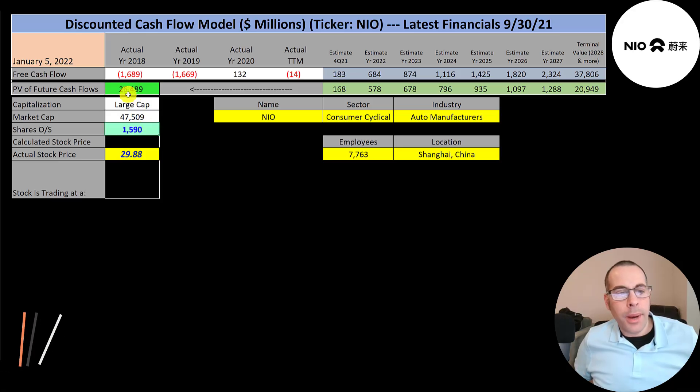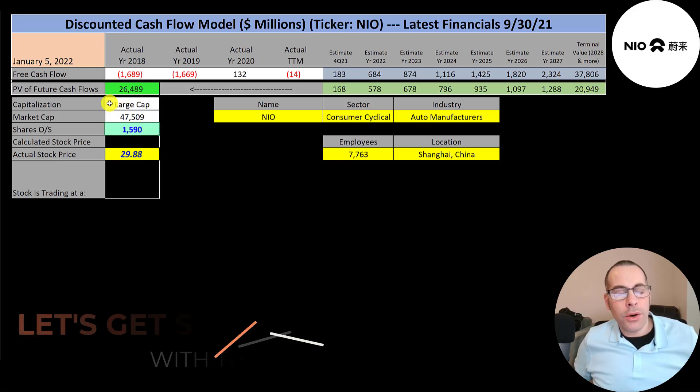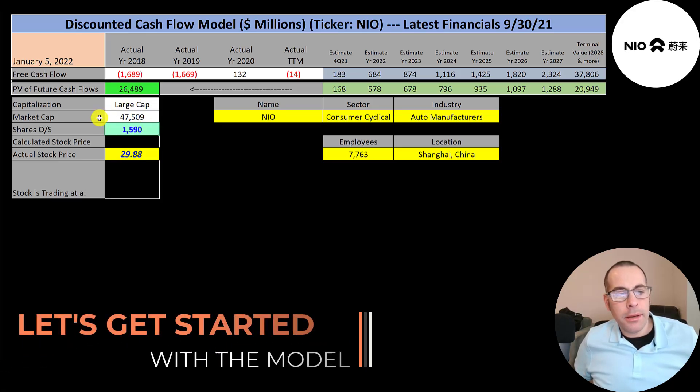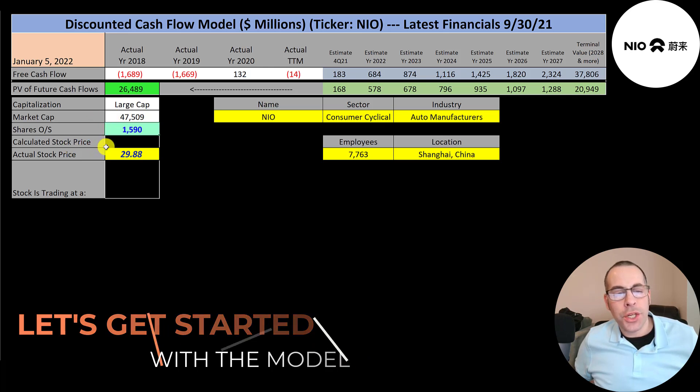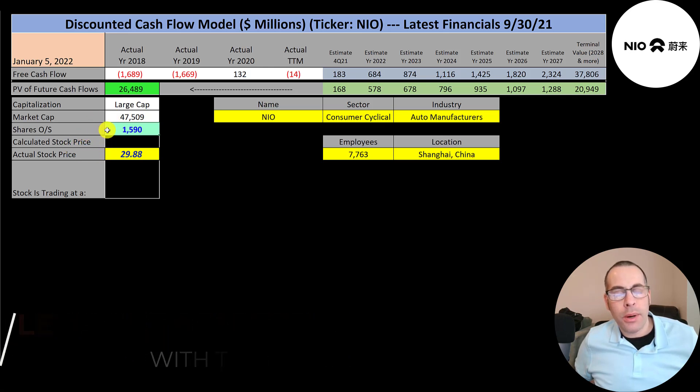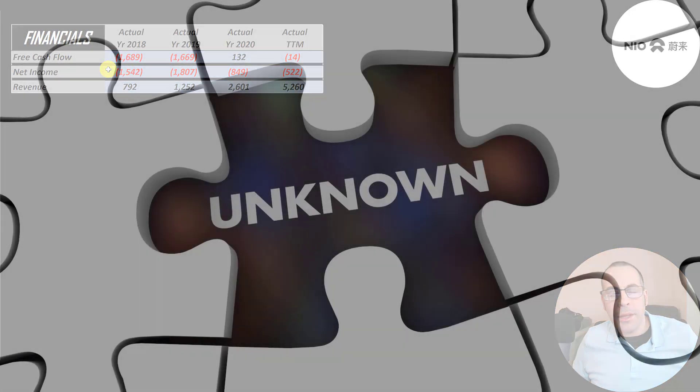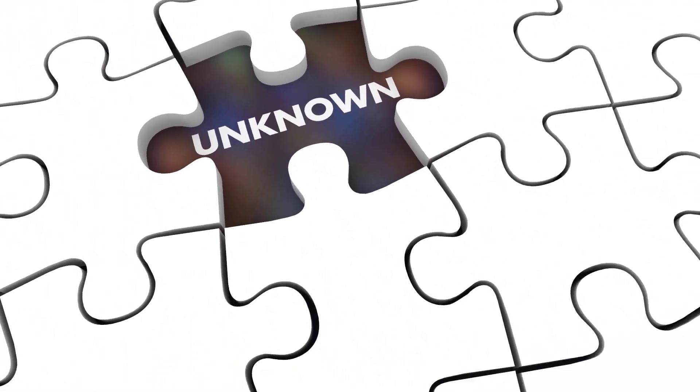Let's get started with the model. This is a large cap company, 48 billion market cap. They're trading at $30 a share and they have 1.6 billion shares outstanding. Let's look at their financials.